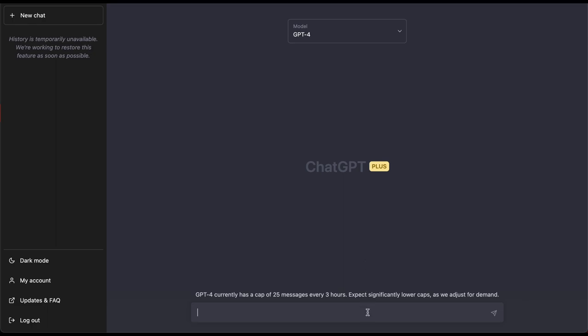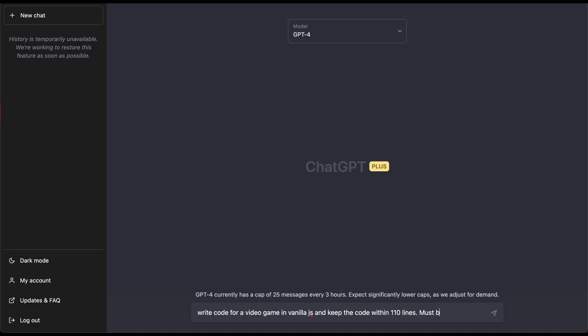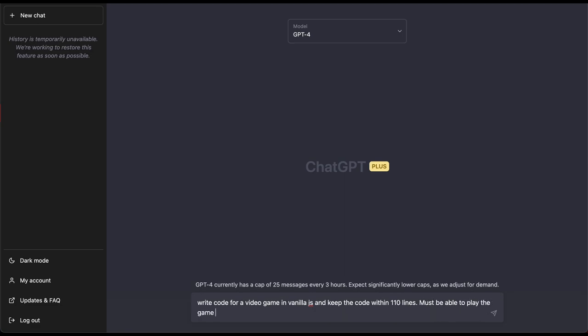So let's go ahead and write out our prompt. Write code for a video game in vanilla JavaScript just because it's gonna be easy and keep the code within 110 lines. Now we need to add some restrictions: must be able to play the game using arrow keys and the spacebar, make it fun and easy to play.